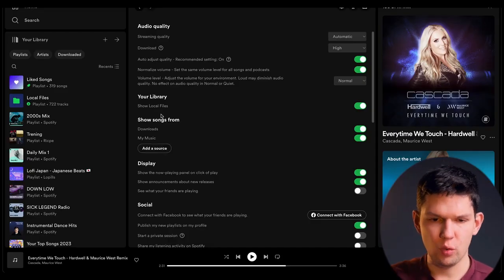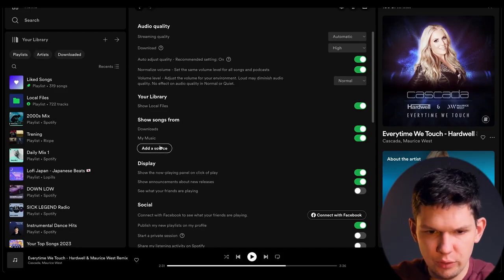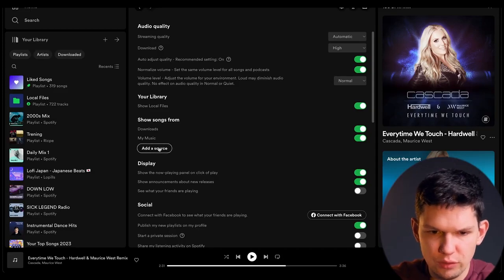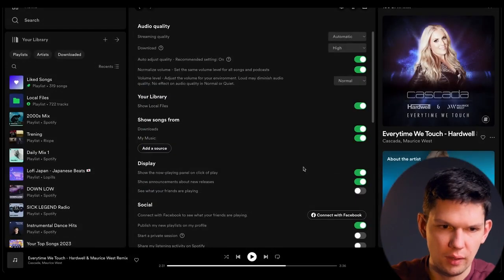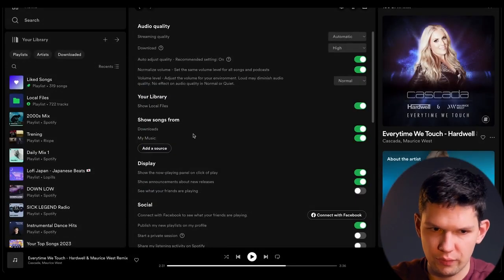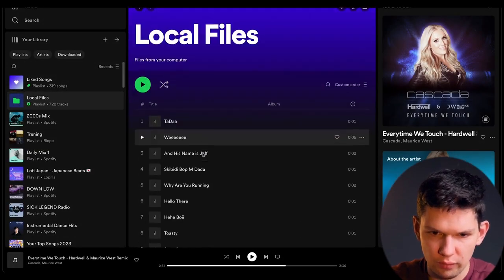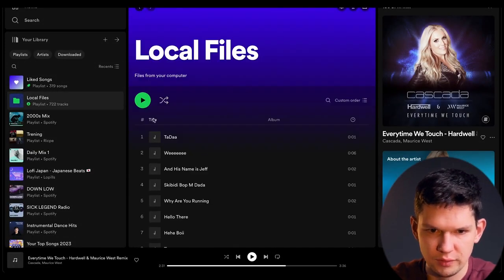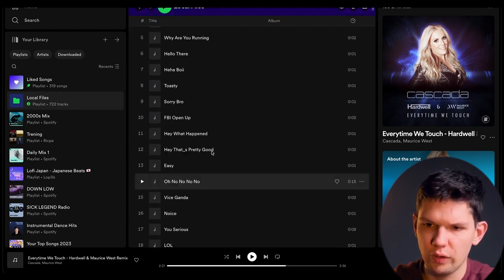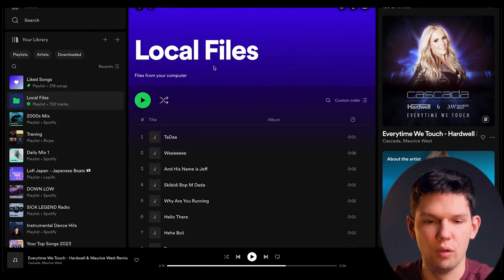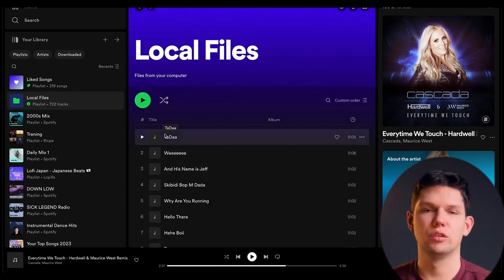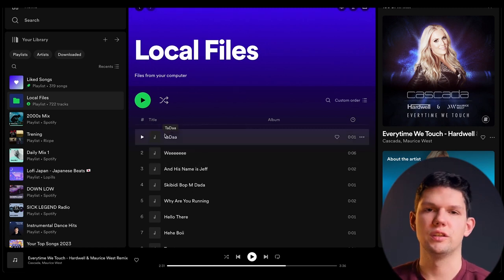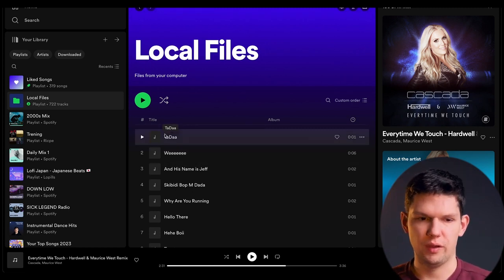And now that you have your local files the next thing you want to do is you can add a source. Now you can add pretty much whatever you want but as you can see our local files is now here. And basically you will have all of your songs based on the sources you have provided Spotify.